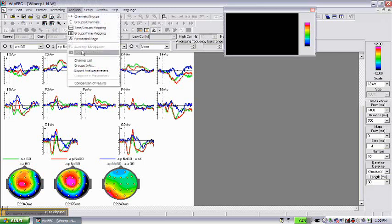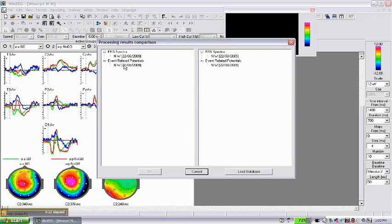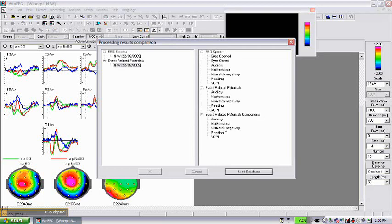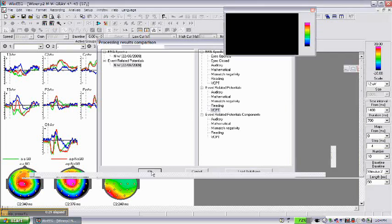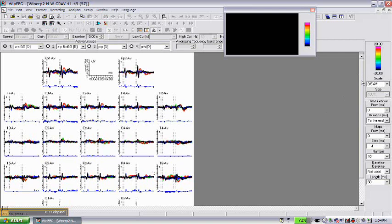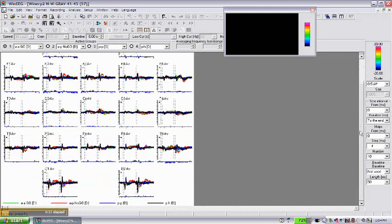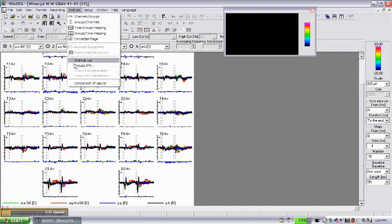Then we can go to analysis and we can compare the ERPs with the database. We compared ERPs with the database, so we go to analysis and we can see the results of comparison with the behavioral data.